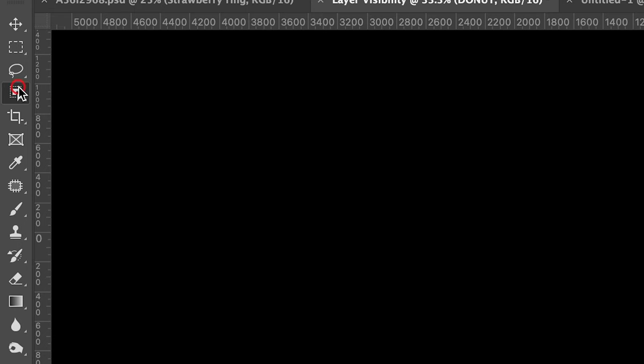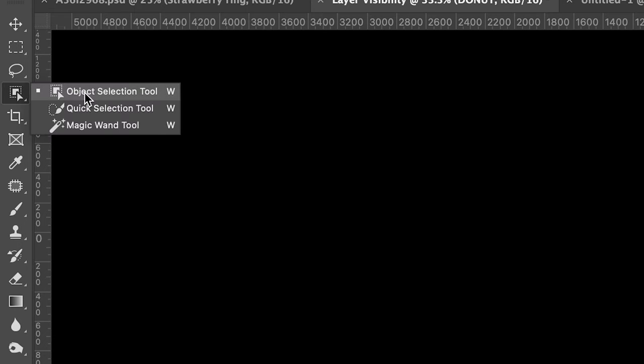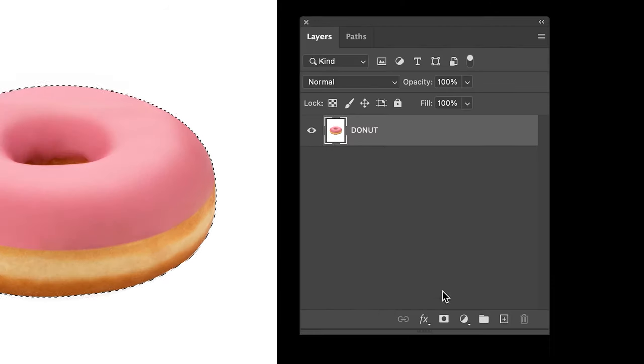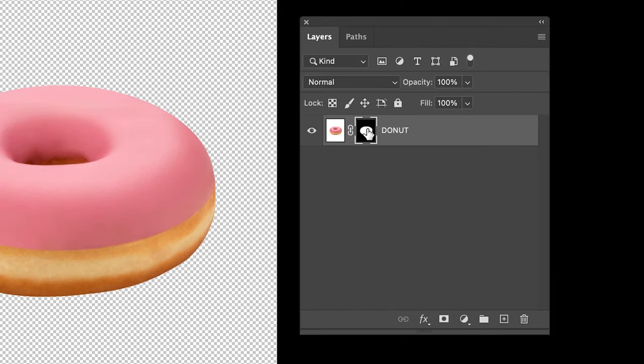Firstly, I need to remove the background. Grab the object selection tool, click and drag, then select the mask icon. This will hide the background. To learn more about layer masks, I'll leave a video linked below so you can check that out later on.